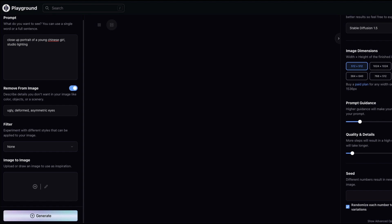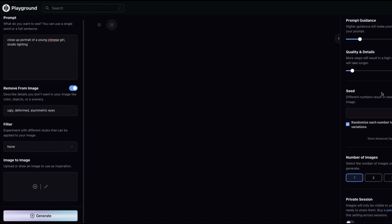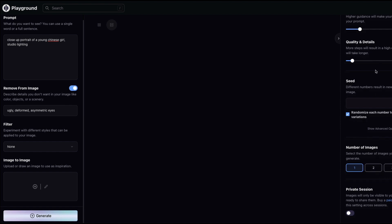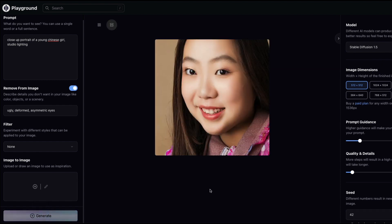You can select the image dimensions; upscaling requires a paid plan. For prompt guidance, a larger value makes the image closer to your prompt rather than simply making it better. I'll keep the default number of steps and set the seed value to 42 — a very popular seed among data scientists — by unchecking 'random' and entering 42 manually.